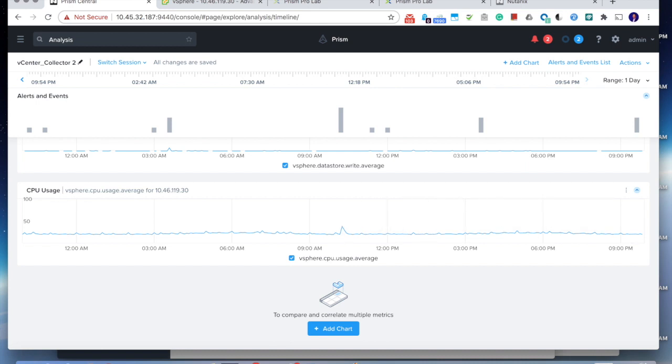And just like any other features, you can set up the alerts or automatically generate anomalies. So you can have the full benefit of the smart operations that we used to have only on the Nutanix clusters, now extended to the non-Nutanix environment.